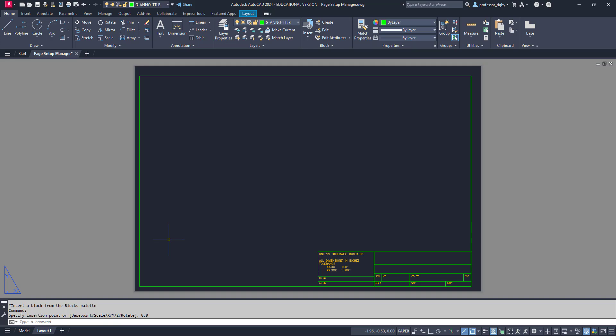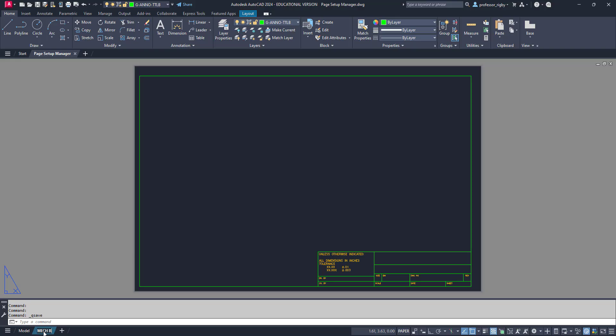Now, the thing that really saves time is there's a couple different ways of applying this to other drawings. First thing I'm going to do is save this drawing. Then I'm going to rename this layout here, and I will call it Mech B just for the sake of having a name. If I want to use Design Center to copy this to a new drawing, I have to have changed this name. It can't still be layout one. So I'm changing it to Mech B instead of layout one, and I'll save that.